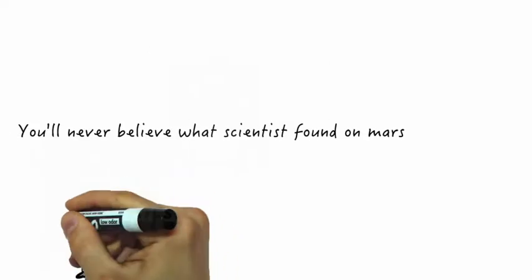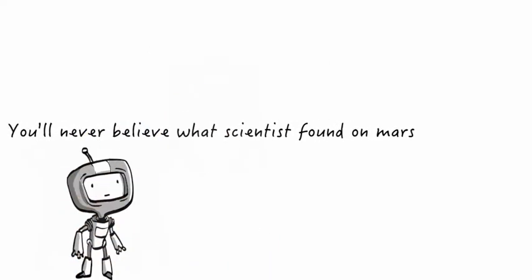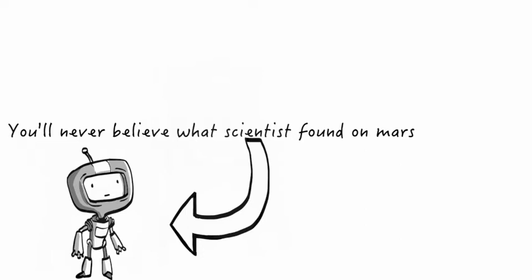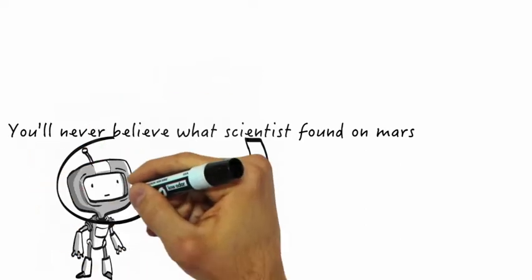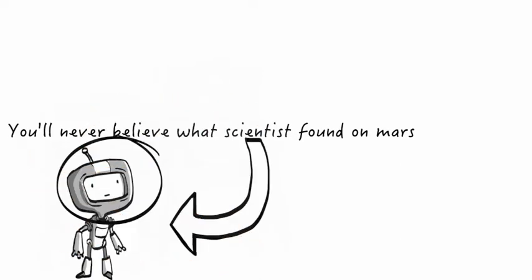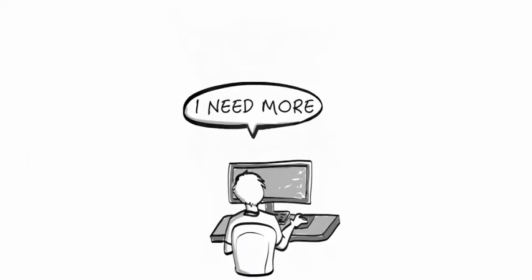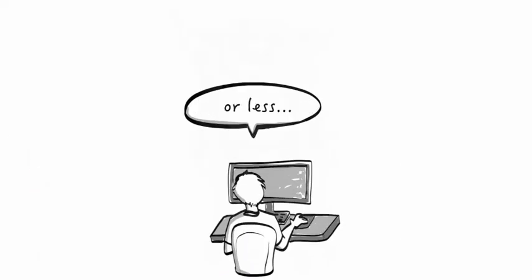Clickbait headlines typically aim to exploit the curiosity gap, providing just enough information to make readers curious, but not enough to satisfy their curiosity.